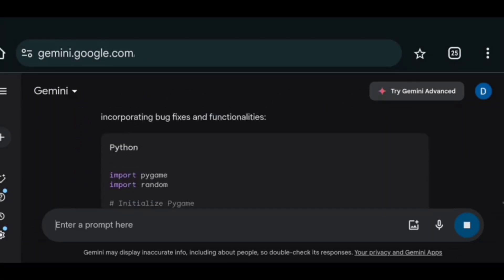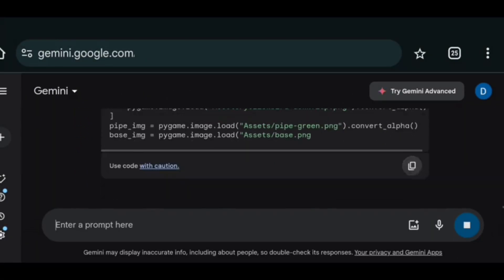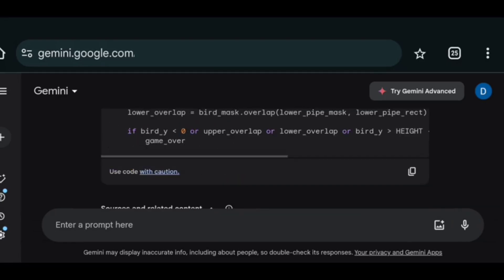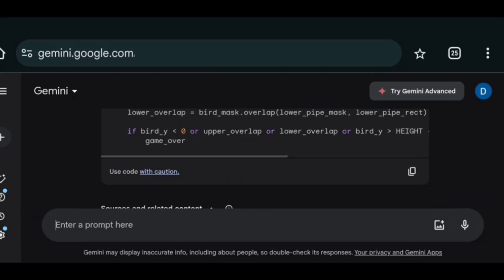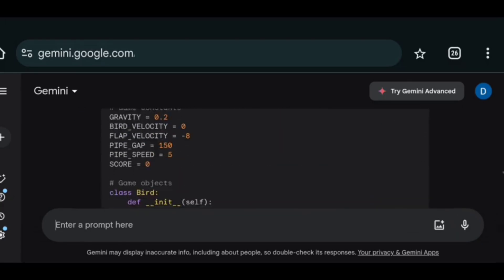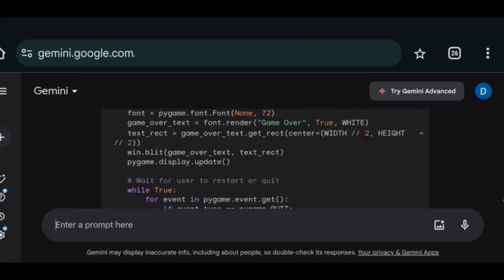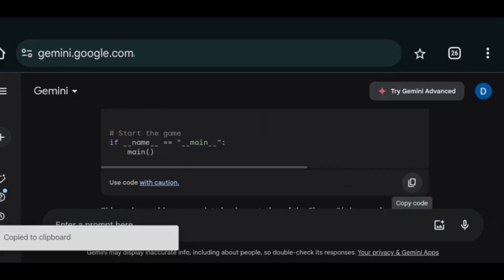And again told it how the game should be. And this time it again forgot to give me the remaining code. So when I told Gemini, it realized its mistake and apologized. And this time it gave me the entire code.